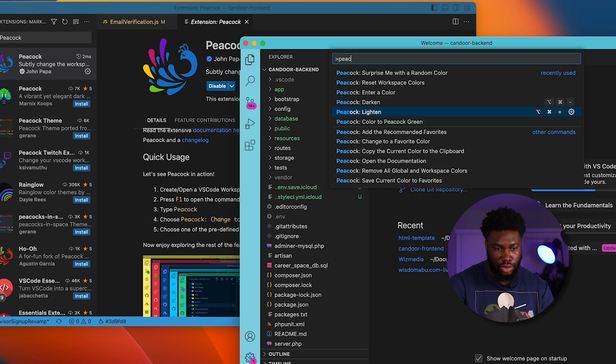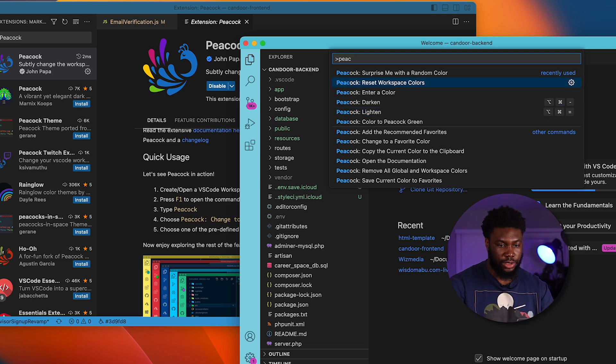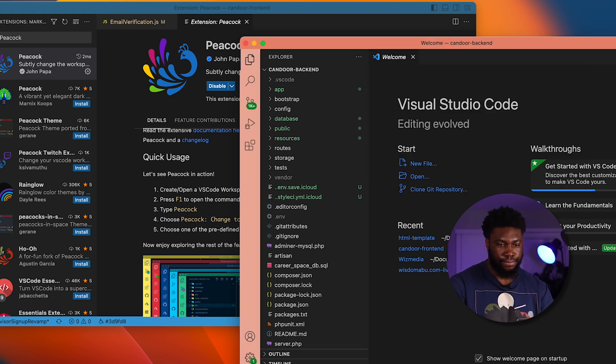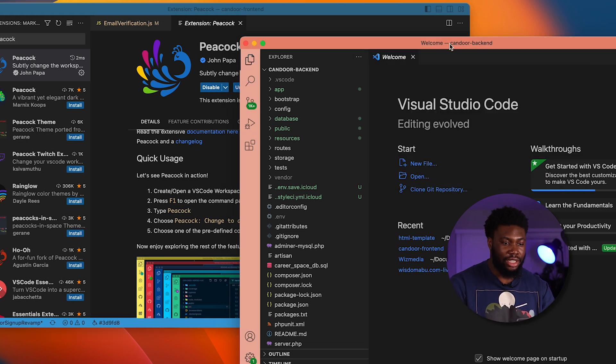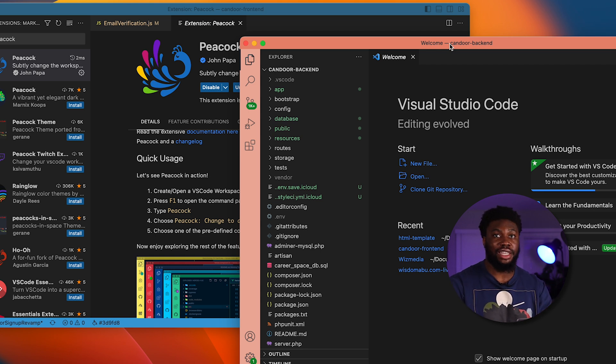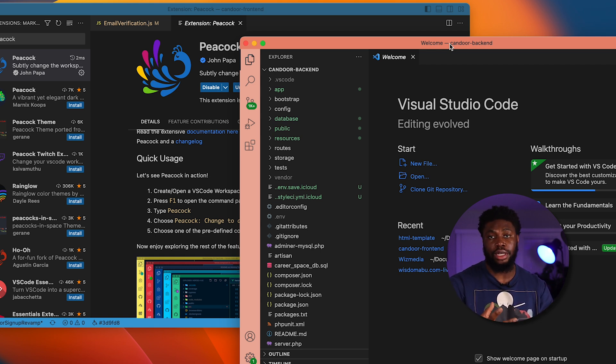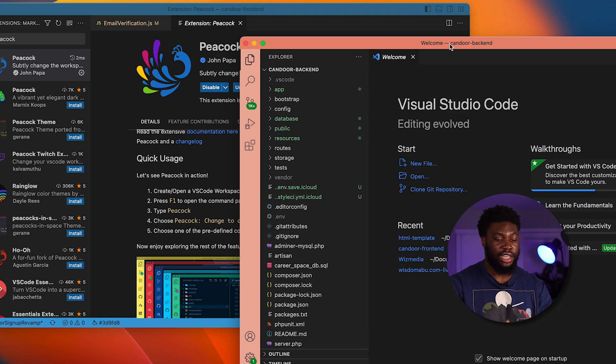And if you want the regular VS Code color back, you can click reset color workspace. This comes in handy because if you have several VS Code windows open, using Peacock will help you distinguish them by giving them a specific color.